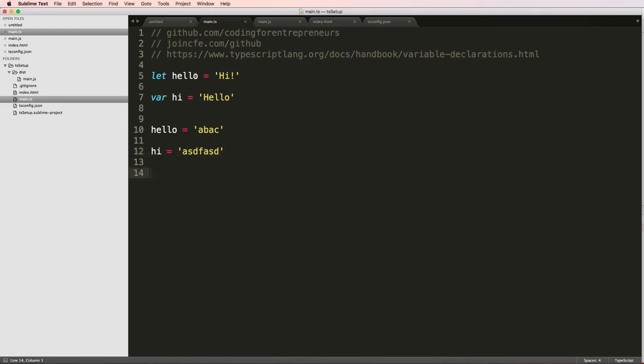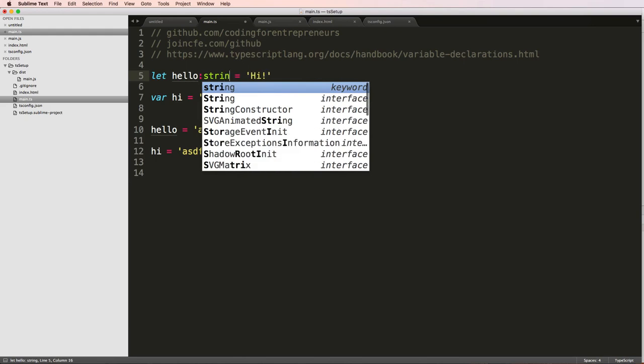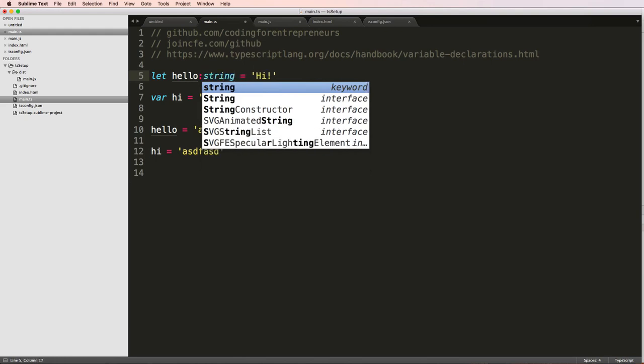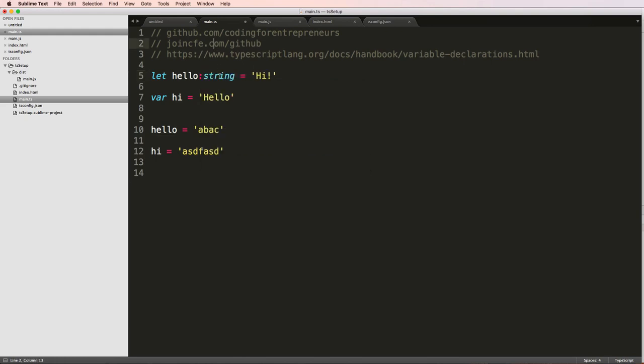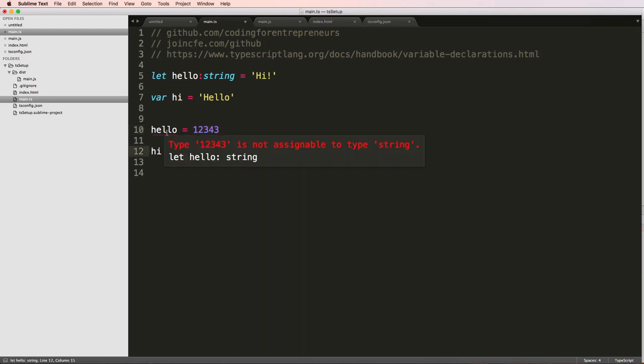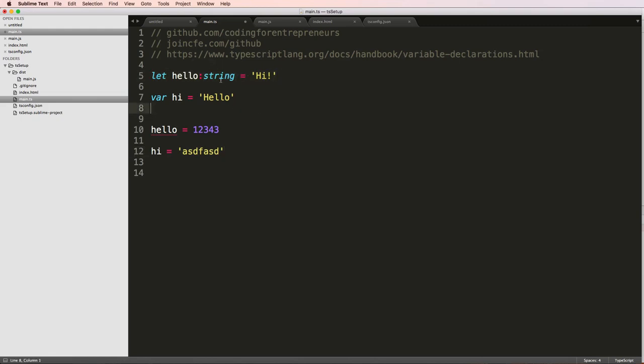But when we work in TypeScript, we can actually declare the type it is. So if I say string here and then try and say hello being an integer, this is now running an error. So it's not assignable to this type. So when we declare it, that's what happens.